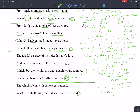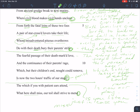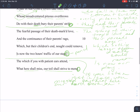In the last two lines, we've got the final sentence: 'The which, if you with patient ears attend, what here shall miss, our toil shall strive to mend.' So: if you listen, just in case you missed anything, our toil — our hard work on stage — will cover it.